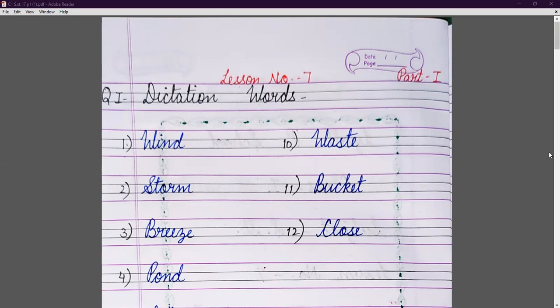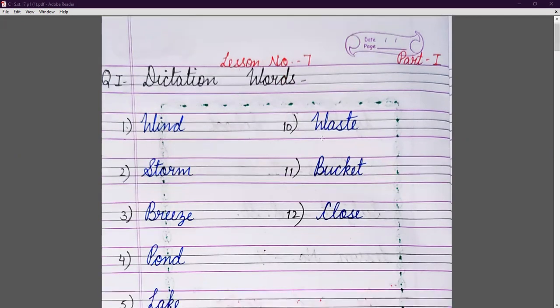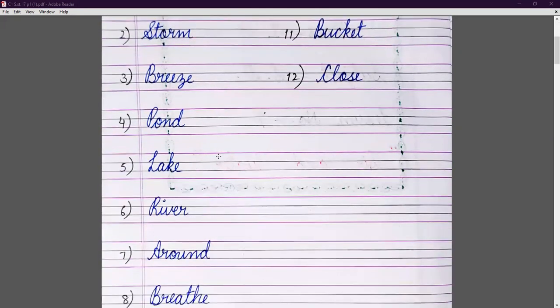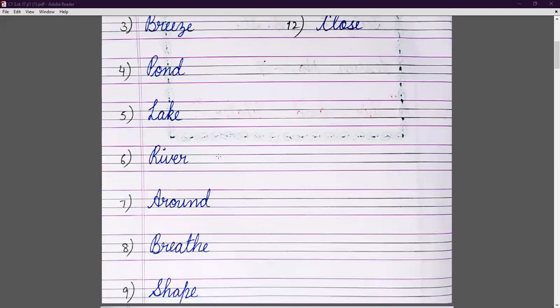Please write neatly and don't make mistakes. Our first dictation word is wind: W-I-N-D. Second is storm: S-T-O-R-M. Third is breeze: B-R-E-E-Z-E. Fourth is pond: P-O-N-D. Fifth is lake: L-A-K-E. Sixth is river: R-I-V-E-R. Seventh is around: A-R-O-U-N-D.